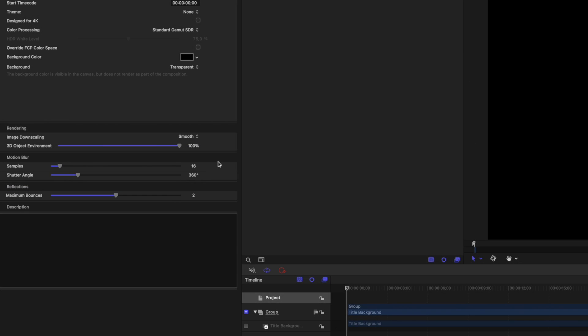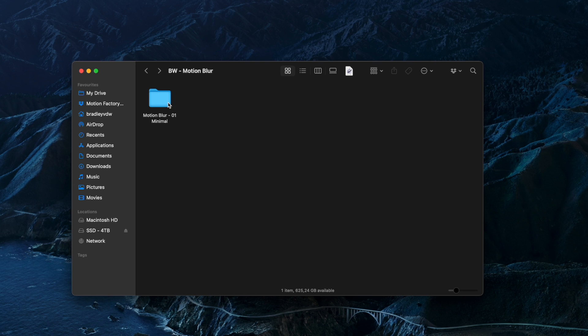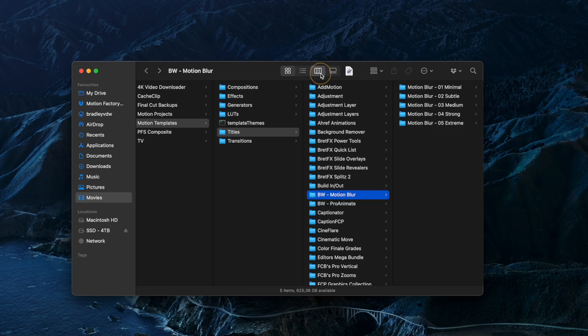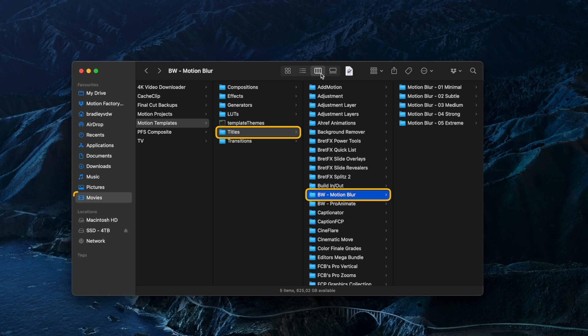Now, you can't publish these parameters to make the blur customizable in Final Cut Pro, but you can duplicate it and create as many presets as you want, and then you can save them in your Titles folder, which can be found under Movies in the Motion Templates folder. See? Pretty easy, right?